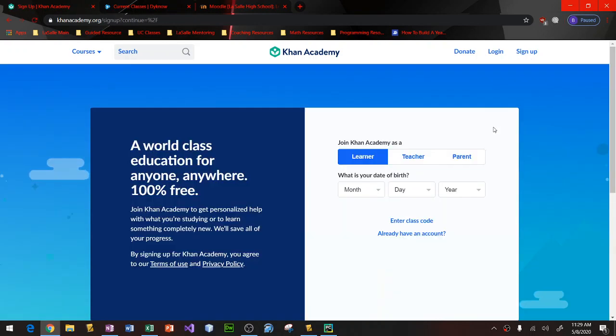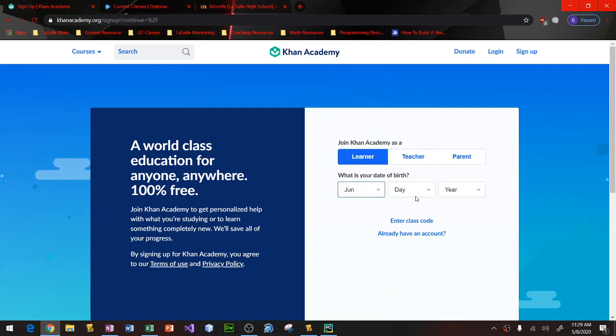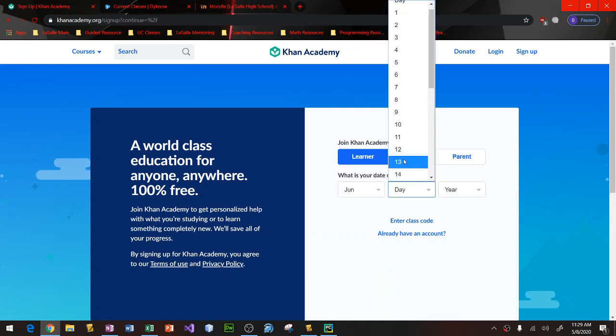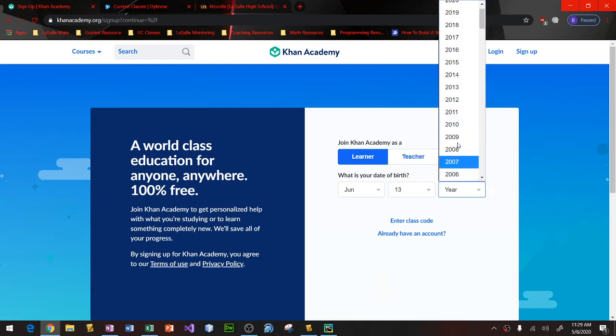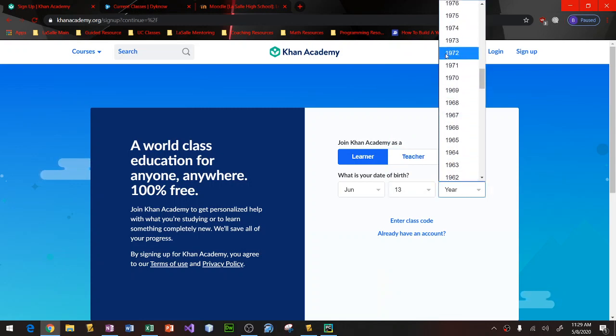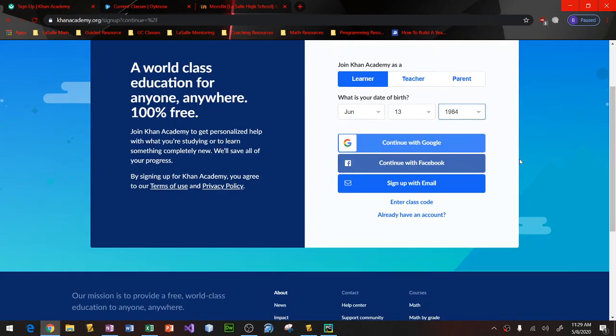Once you sign up, you're going to join Khan Academy as a learner, and then you want to type in your birthday. Mine is June 13, 1984. And then you have a couple options here. You could either continue with Google, you can continue with Facebook, or you could sign up with an email.